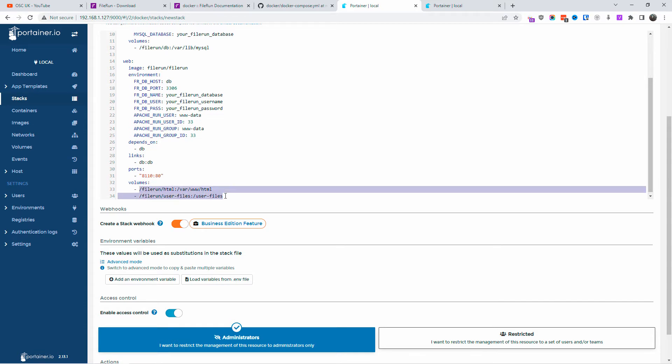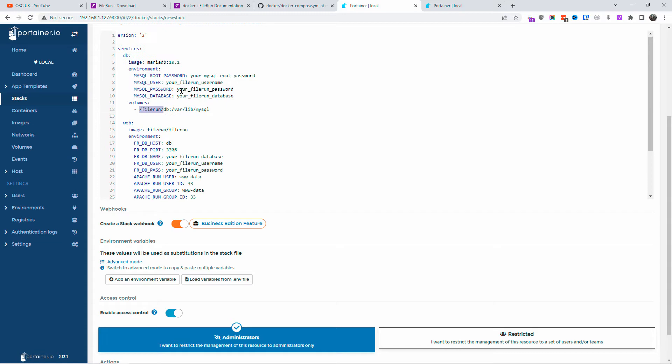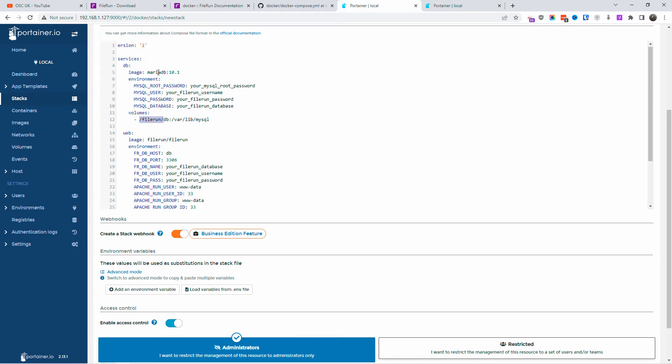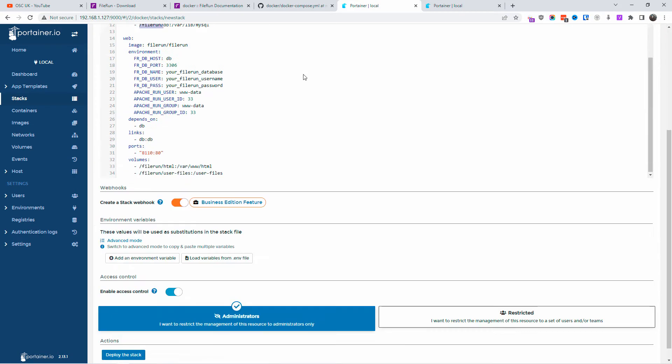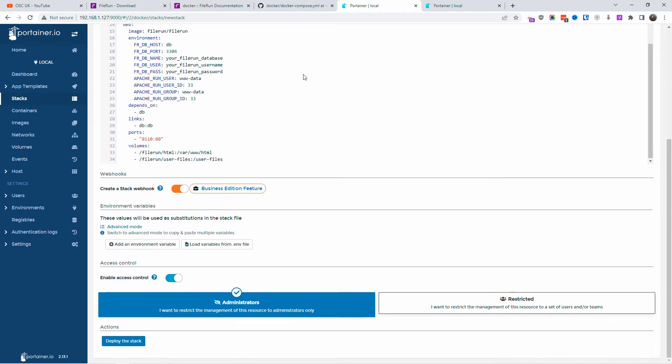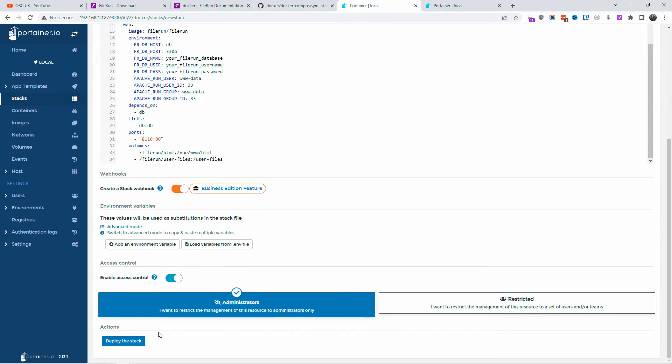That is important. Now for the rest of the volume, I'm going to leave it as it is. It's going to create a FileRun folder. When I finish, I'm going to delete that anyway. But make sure if you do it, make sure you got the right volume for your installation of Docker. That's all you got to do. Next, just press deploy the stack. That's it. All you got to do and wait.